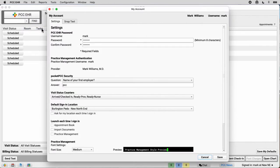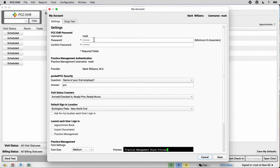And if I change my password here, that will change my password for all PCC services: PCC EHR, Pocket PCC, and my login for the Under the Hood practice management tools as well.